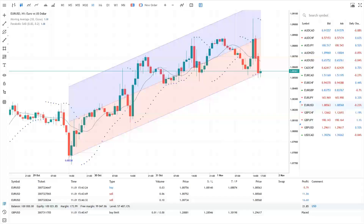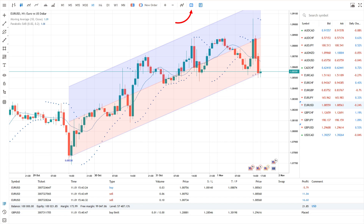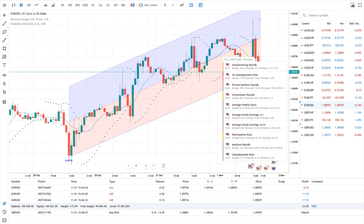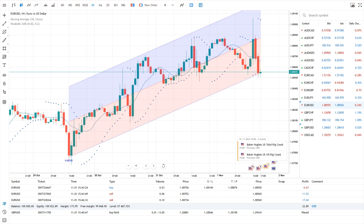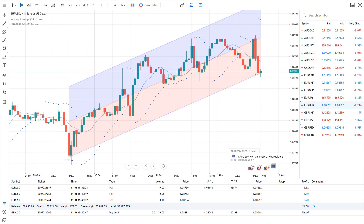The integrated economic calendar is built into the platform. It shows past and upcoming events directly on the relevant trading instrument's chart, helping you analyse the markets better and predict price movements.